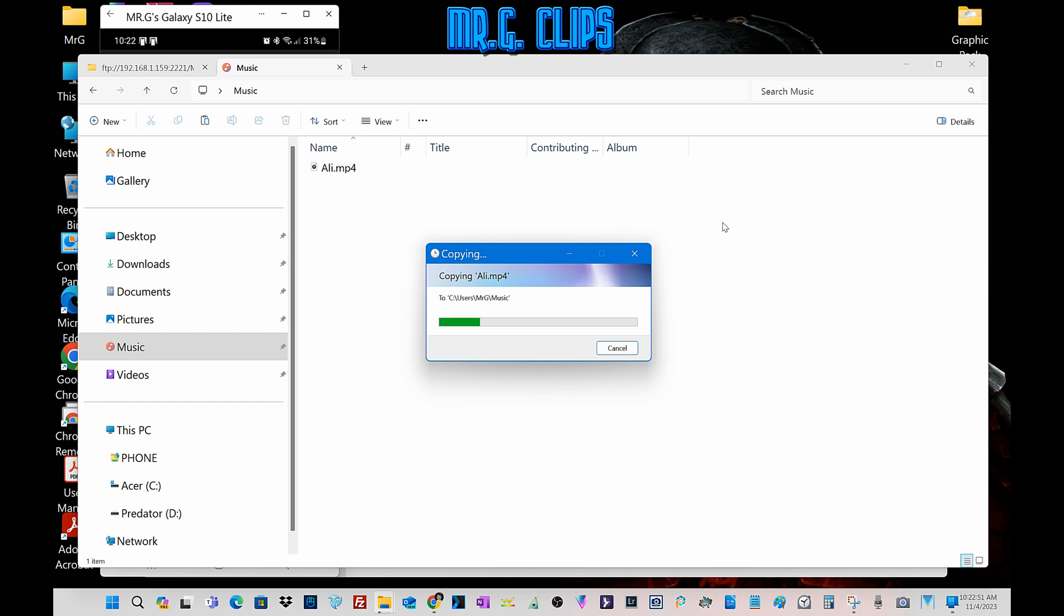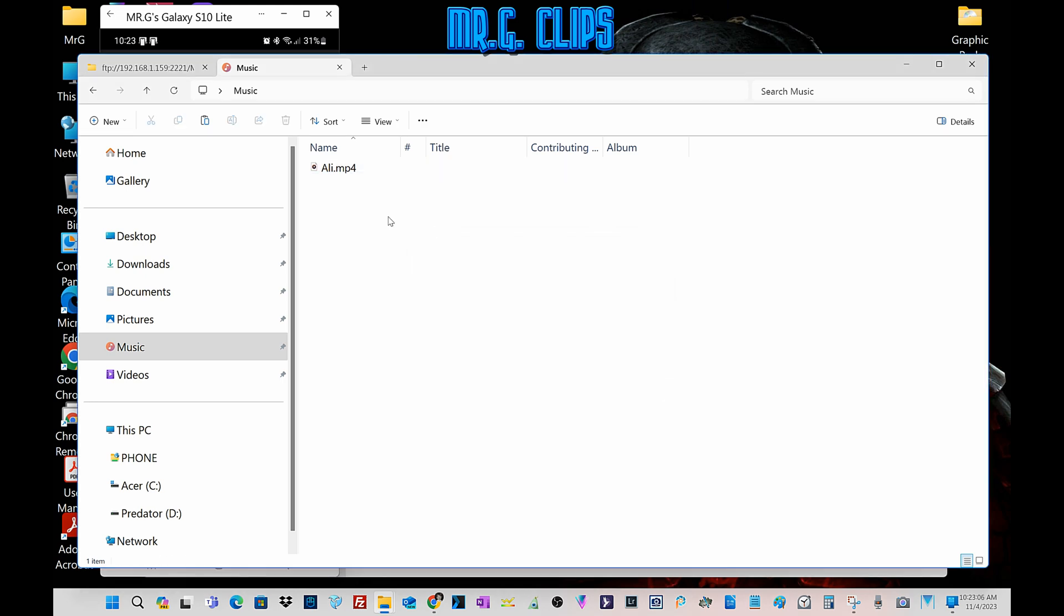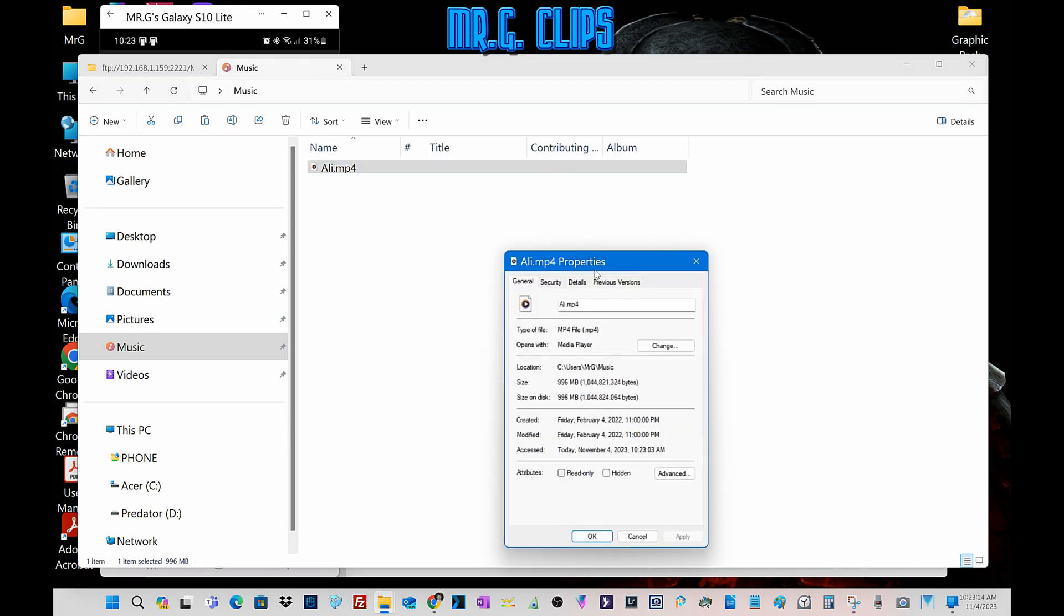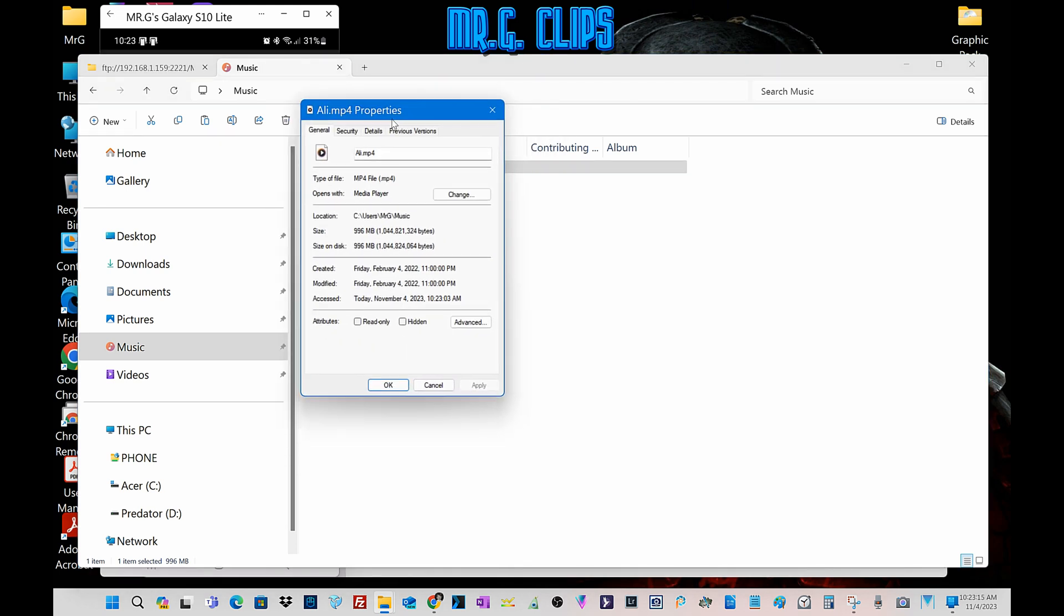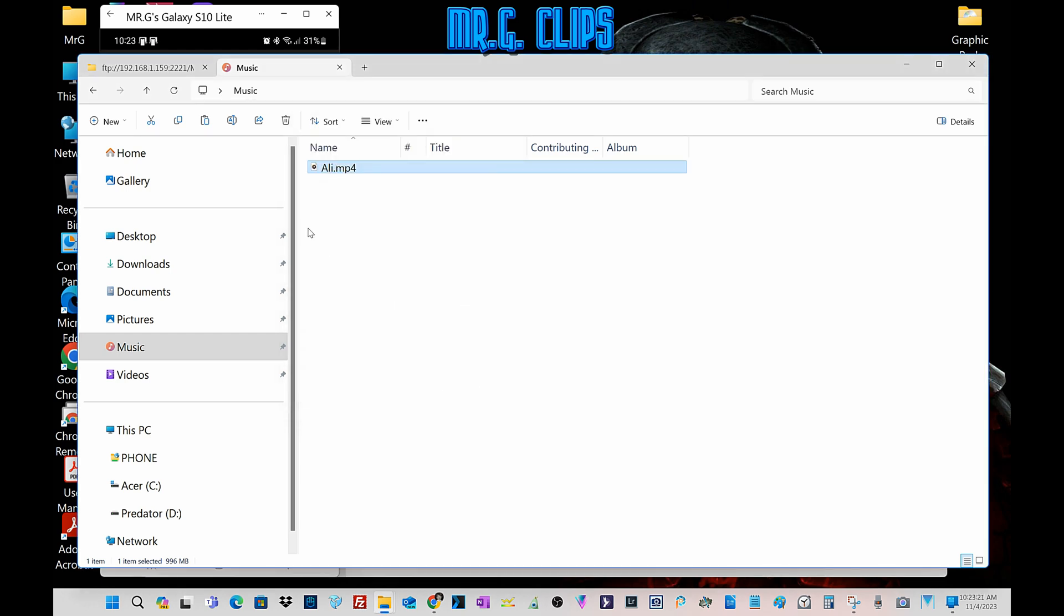So basically, instead of trying to connect to your laptop via Bluetooth, which is one megabyte per second, you can set up this FTP server. And as you can see, a one gigabyte file takes about 20, 25 seconds. And that's it. Literally, this is just for test, 996 one gigabyte file, approximately one gigabyte file. That's how fast it is.